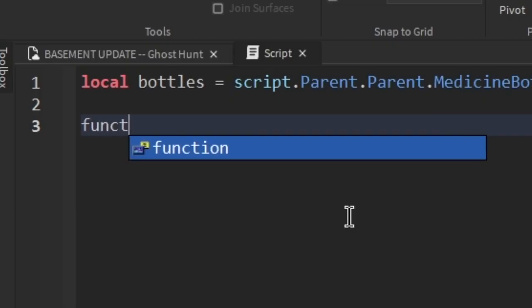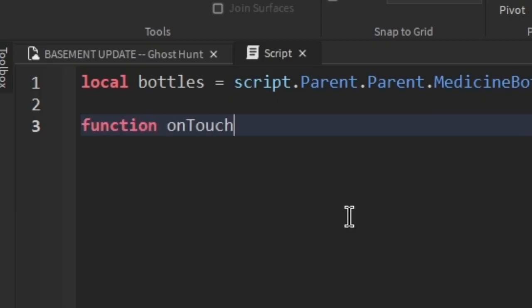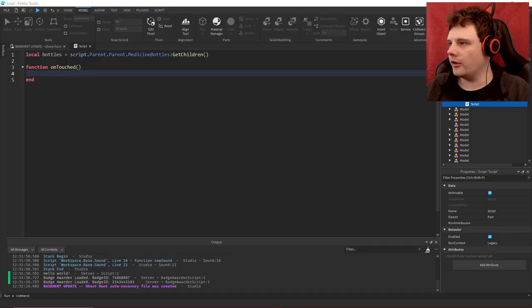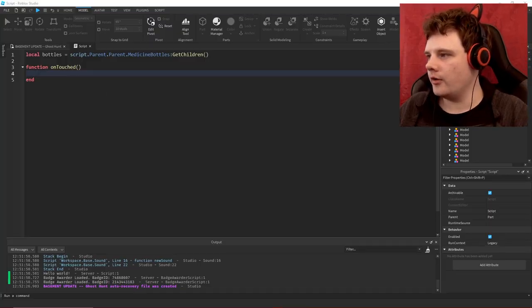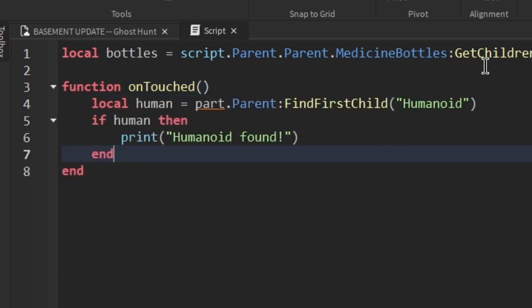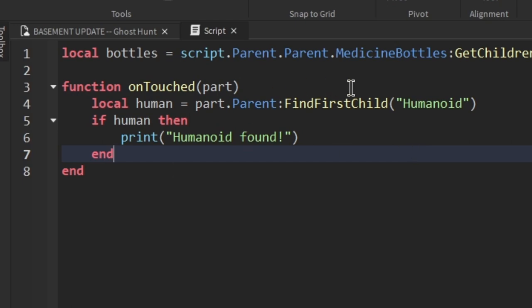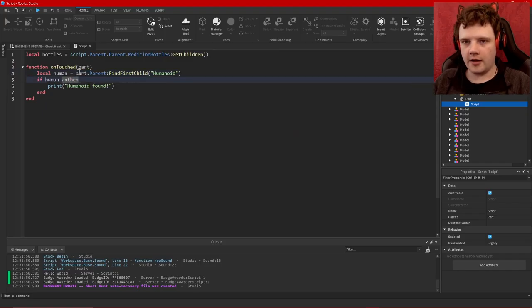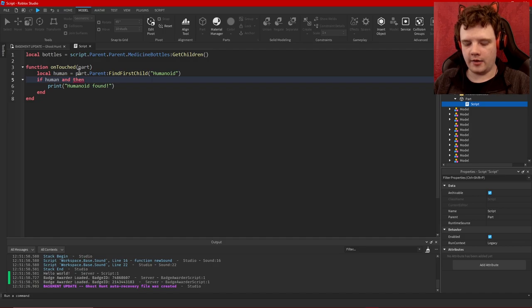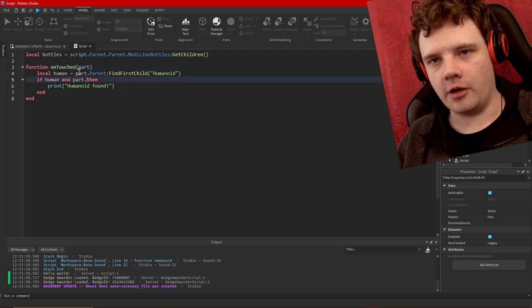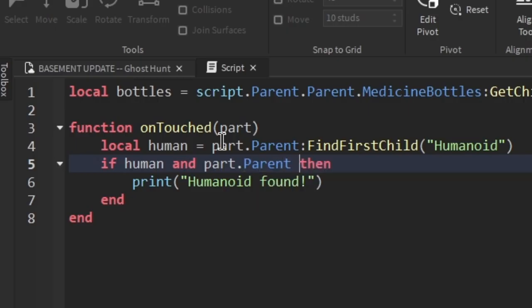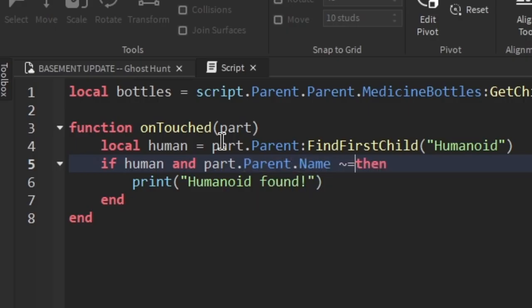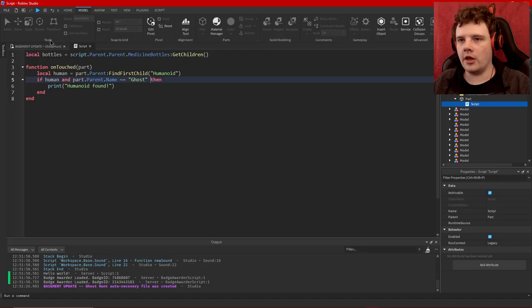So yeah there's that. Now how do I want to do that? I'm going to say function onTouched. I know this could be an anonymous function but there's still a couple things that I want to do. Now here's where my scripting library comes in. Local human equals, hang on a second, there we go. part.Parent:FindFirstChild humanoid. If human and part.Parent.Name is not equal to Ghost, then do this just to make sure. I don't think ghosts will ever touch this but it can't hurt to be safe.